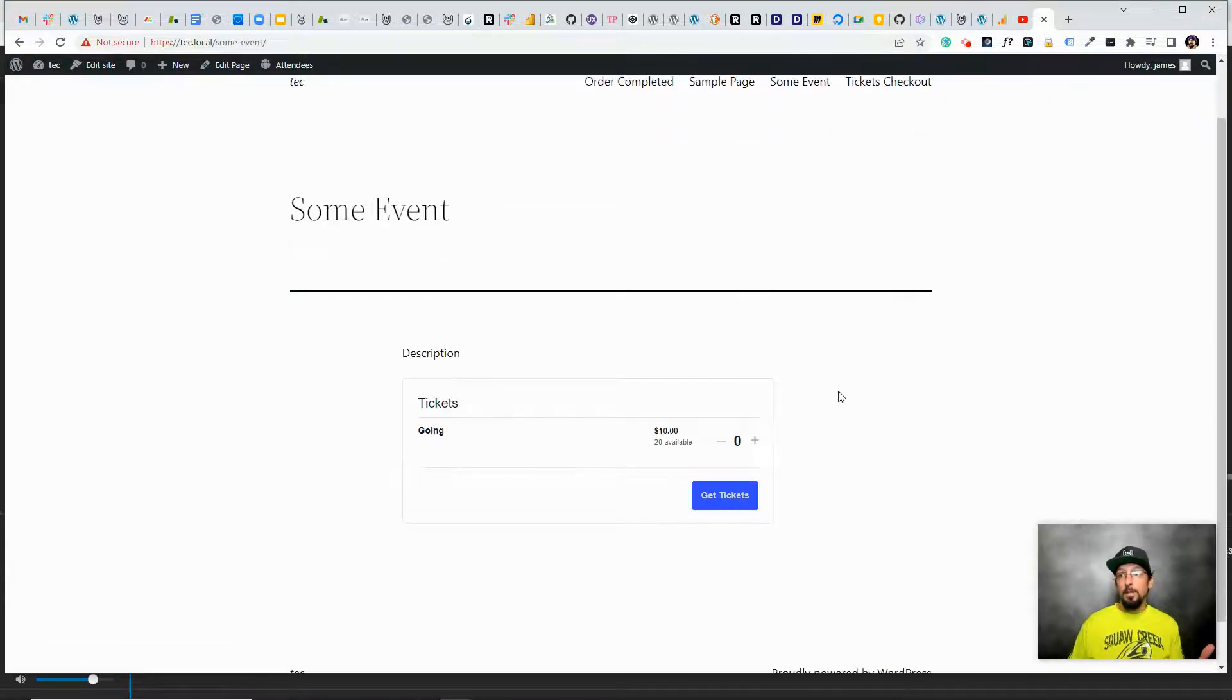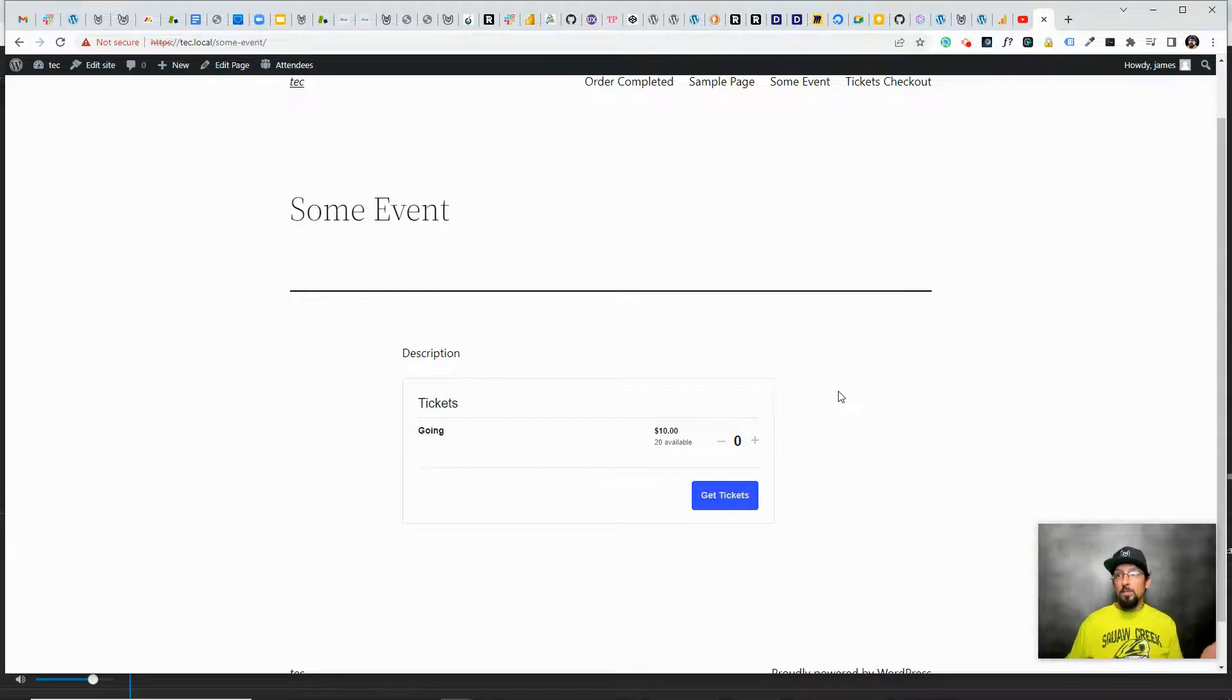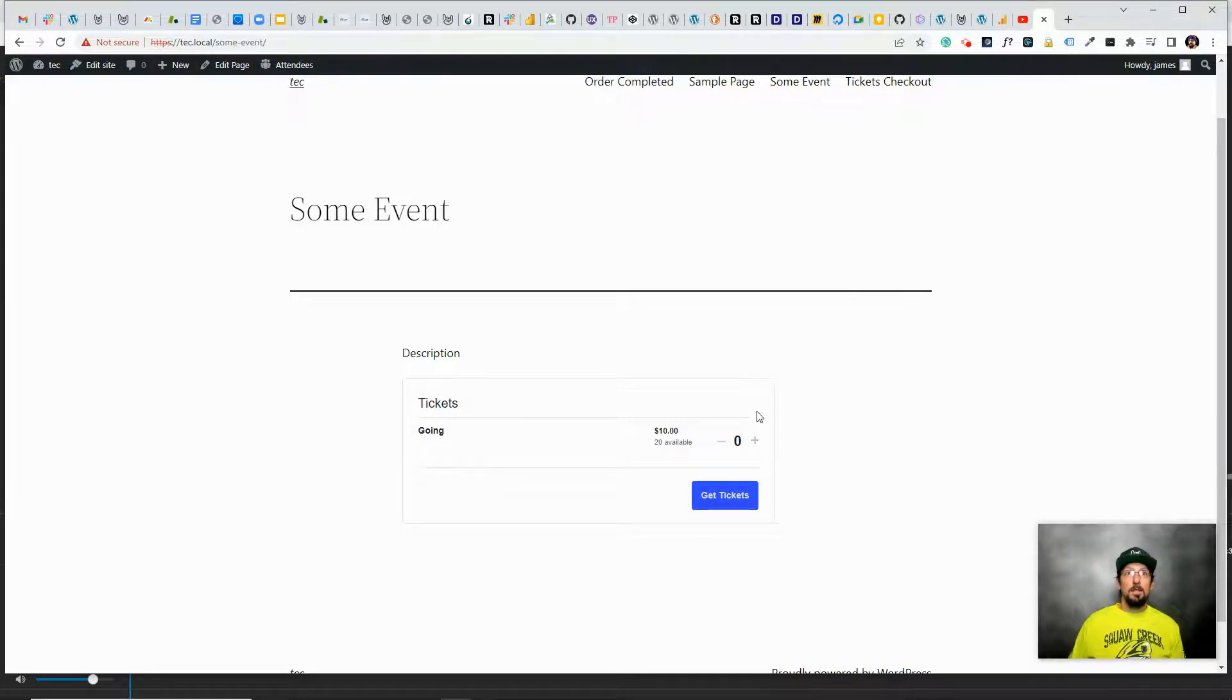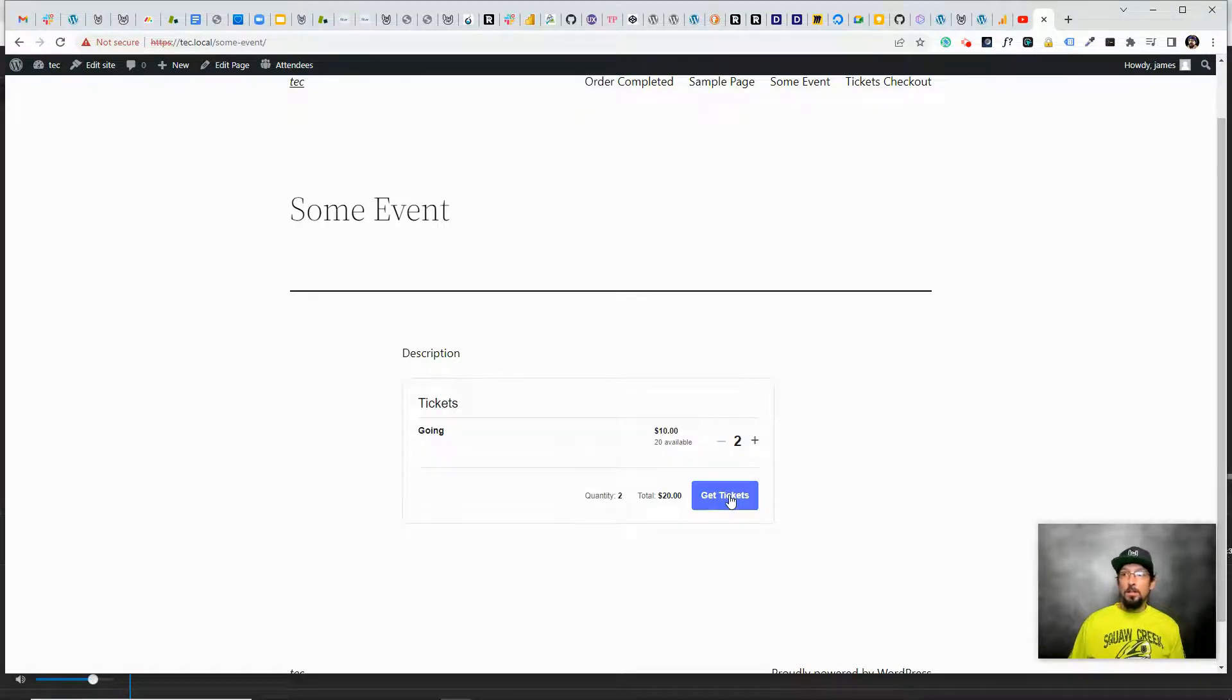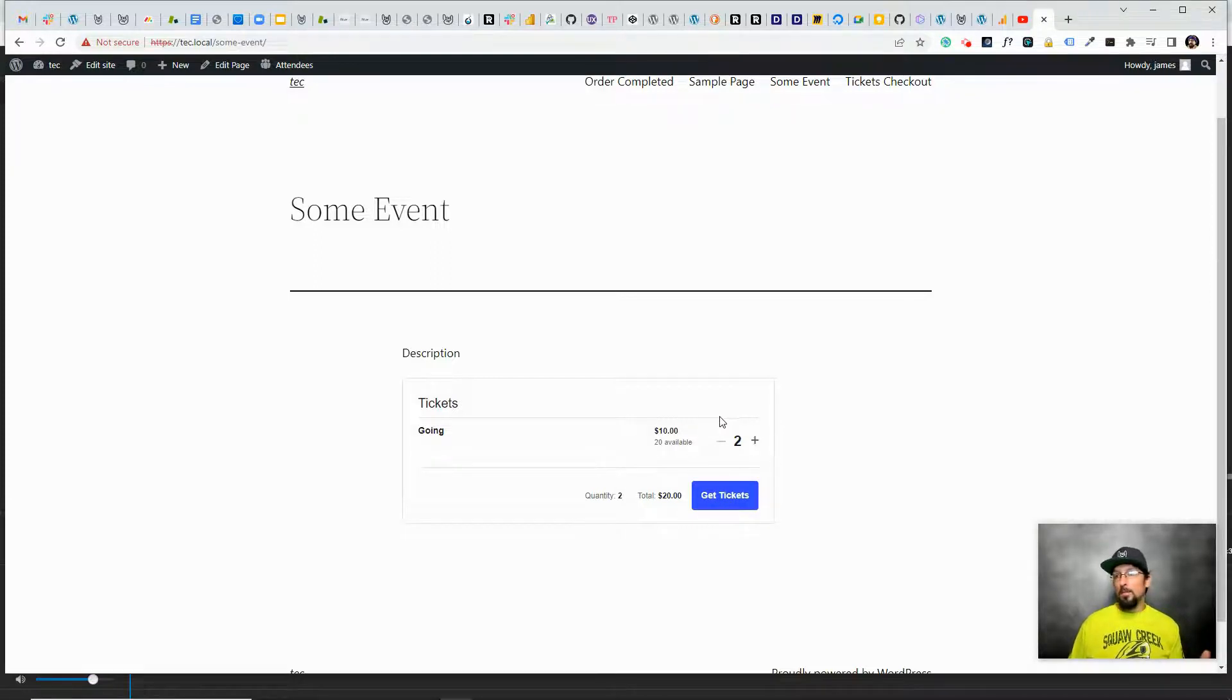Very simple, right? That took us all of what, if I wasn't explaining stuff, it probably would have taken like two minutes grand total to get this set up. So somebody could come in and order a couple tickets, put in the credit card information, you'll get paid, and you'll get a notification that they bought a ticket and with their information.